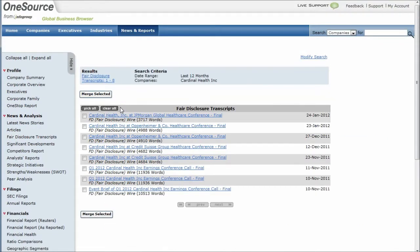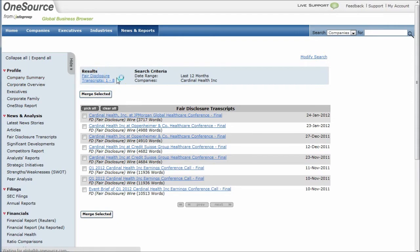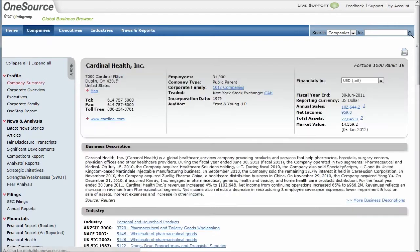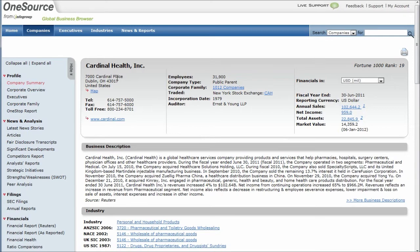So a great way to get good information on your company really quickly is through this database called OneSource. A great tool, particularly if you're interviewing with somebody the next day and you just need a quick summary of what the company is all about. You want to get a step ahead of someone else who may not be as well prepared as you are. This database is a great place to do that.